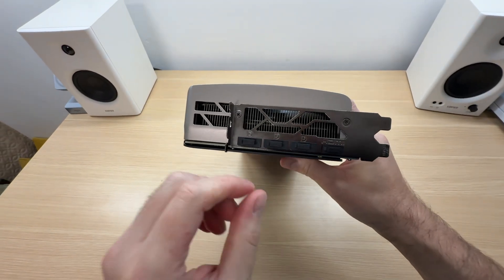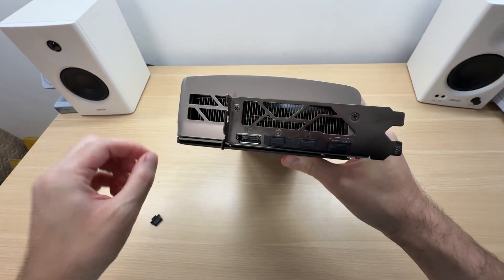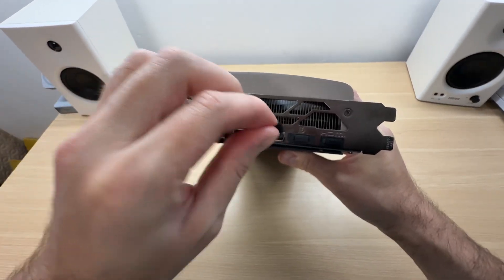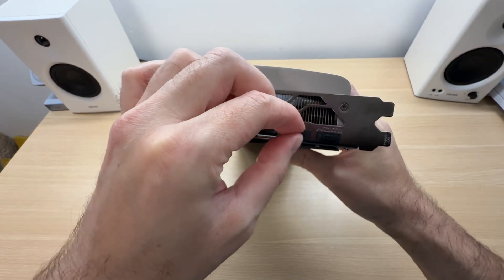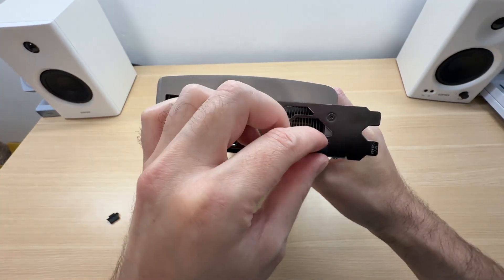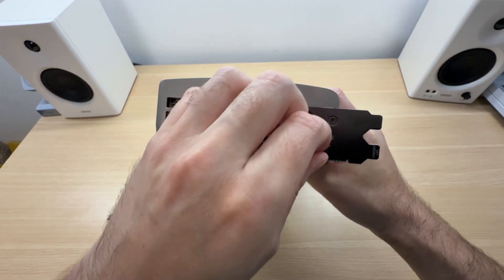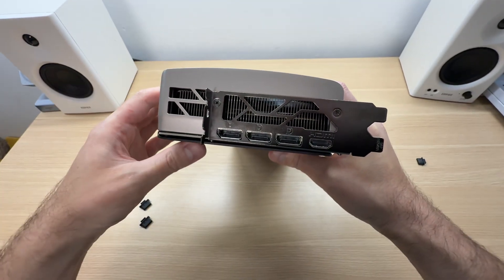In terms of display connectivity, we get the latest and greatest connections. Three DisplayPort 2.1 and one HDMI 2.1 for a maximum of four displays.